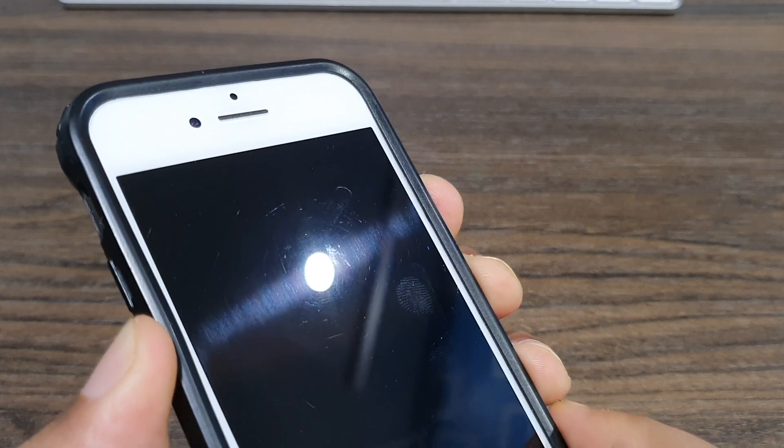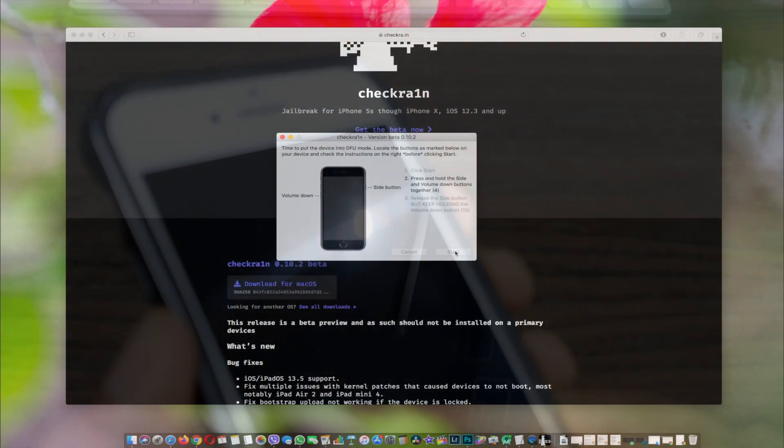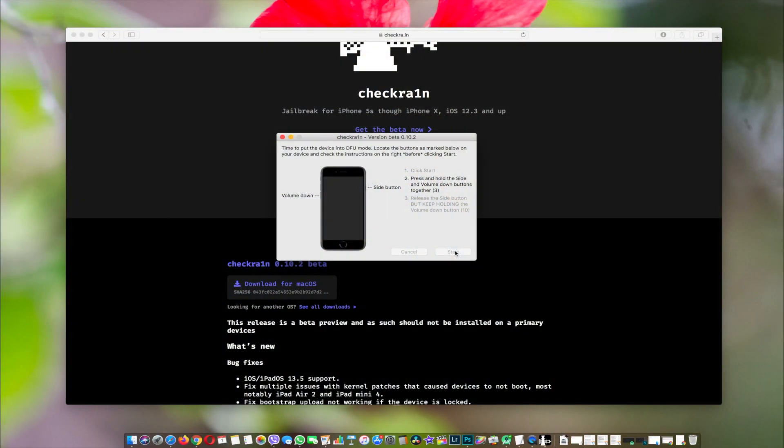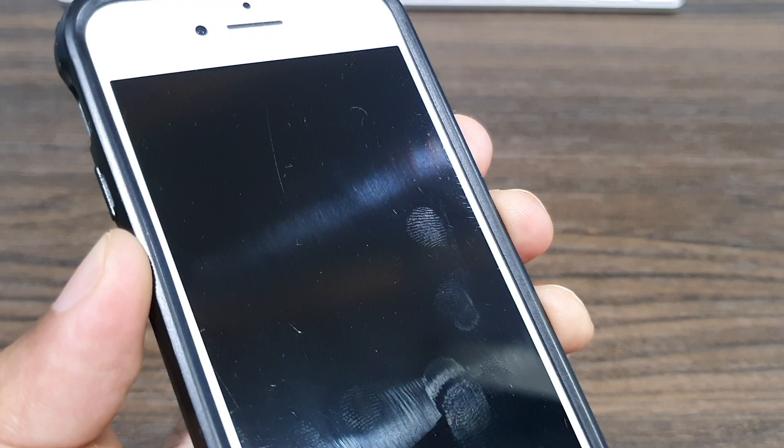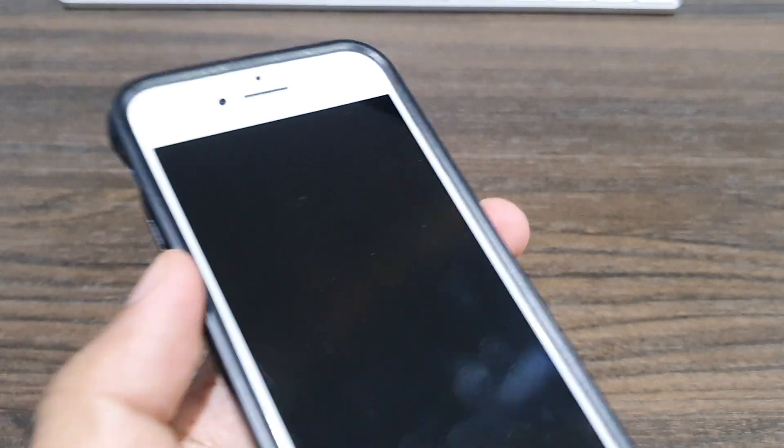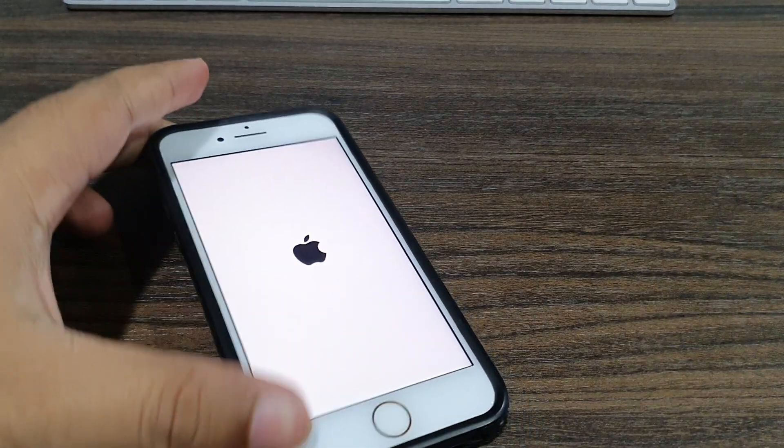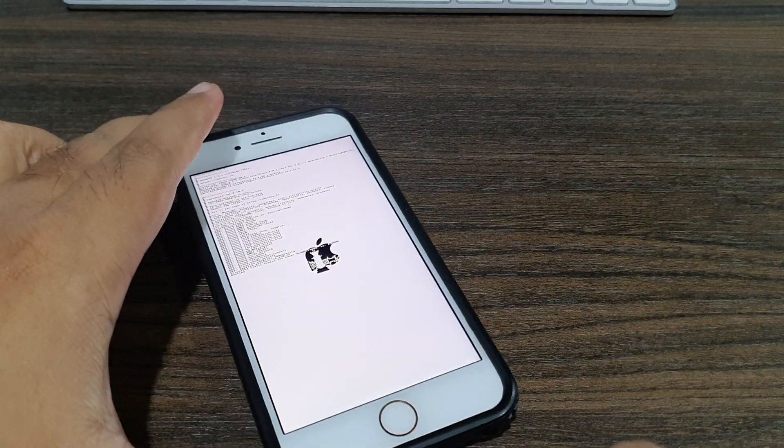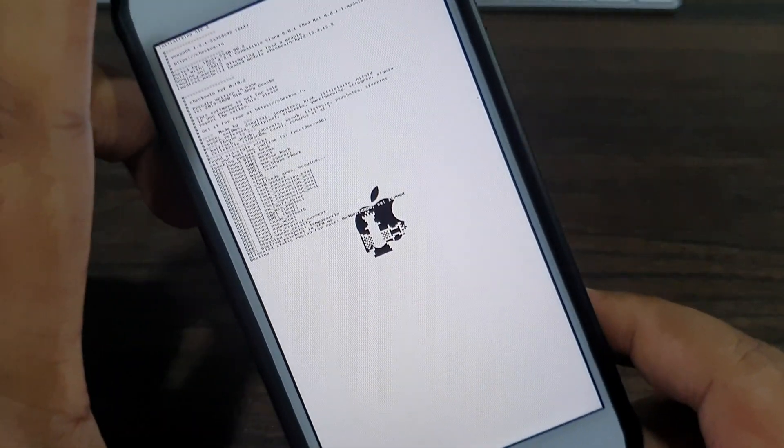Your phone will enter DFU mode. Once done, the app will begin its jailbreak process. As you can see, just hold back and wait for it to complete.